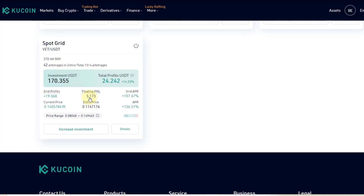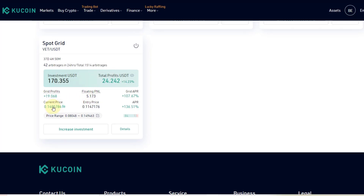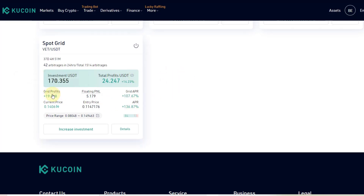The floating P&L represents the profits or loss from the price difference between current price and entry price. You can see the current profit is pretty much 5 USDT, but most of the profits came from the bot actually doing the trading. It works with VeChain and I've got some other VeChain bots running, some COTI bots, and some KuCoin token bots. They are pretty much all in profit, with the exception of COTI which dropped quite a bit in price since I started that bot.